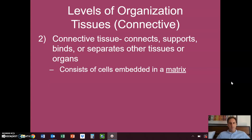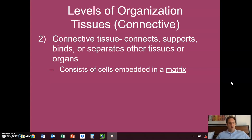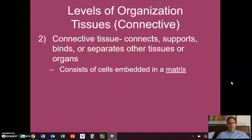It's a very diverse group of tissues, and the thing that really unites all of the different types of connective tissue is its structure. It has this unique structure where it consists of cells embedded in what is called a matrix.